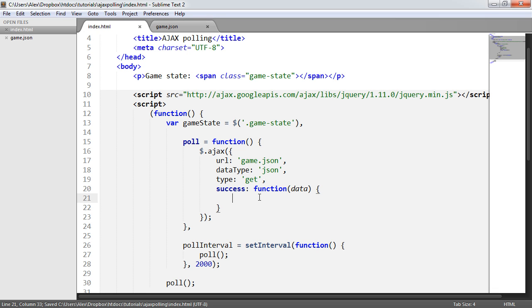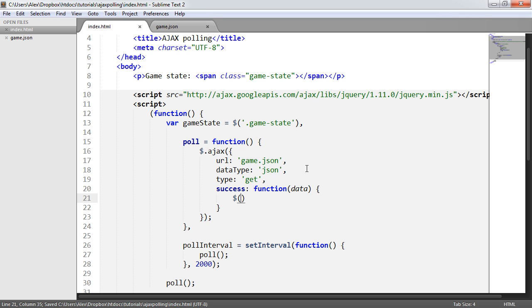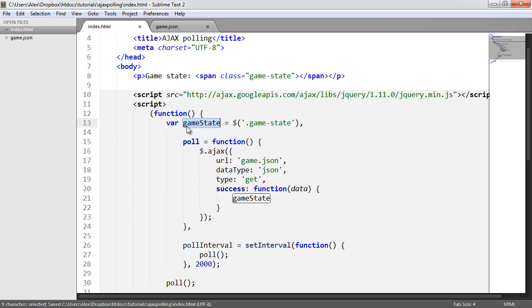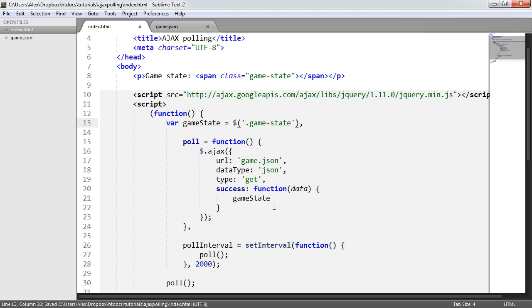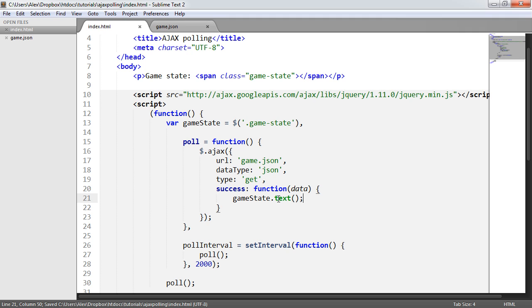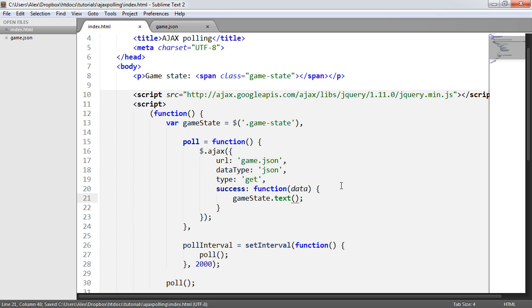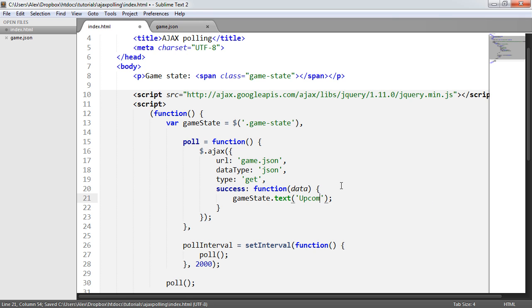What we do want to do is access the live property. The initial thing that we want to do is set the game state to upcoming, because we want to automatically assume it's upcoming. So in here, I'm going to say game state. Remember, we created the selector up here. So this has methods attached to it, like .text, which allow you to enter text in here and change the value. We want to just say upcoming.